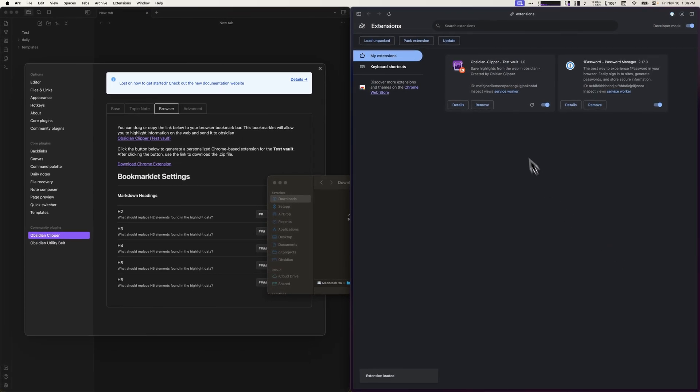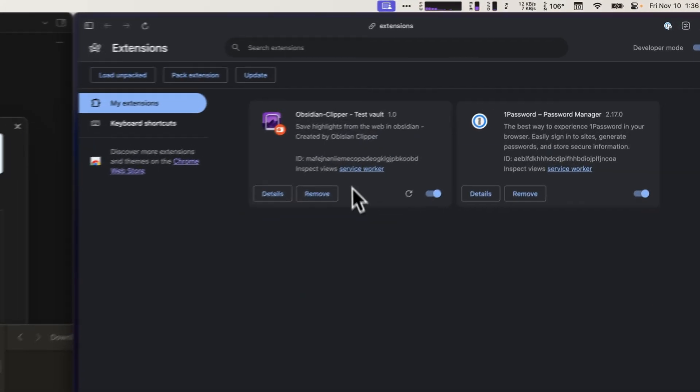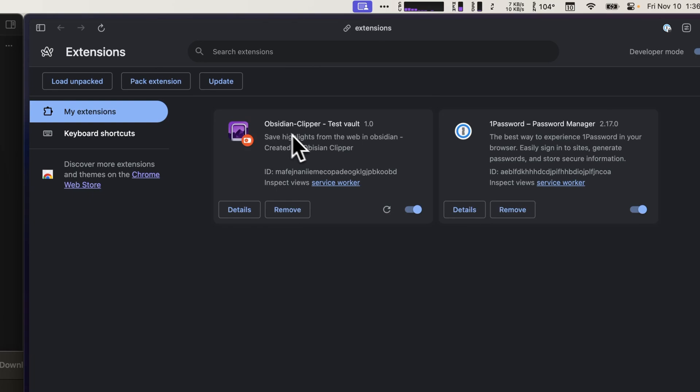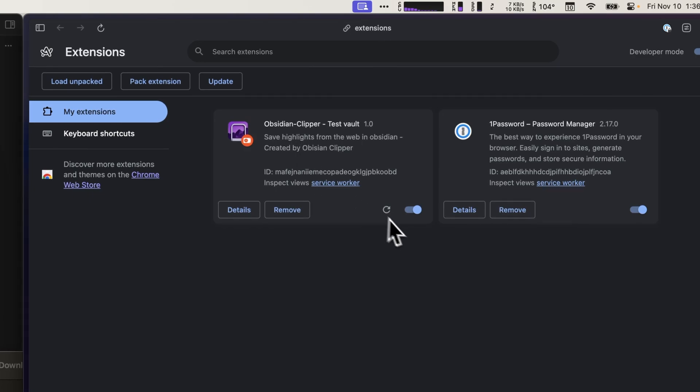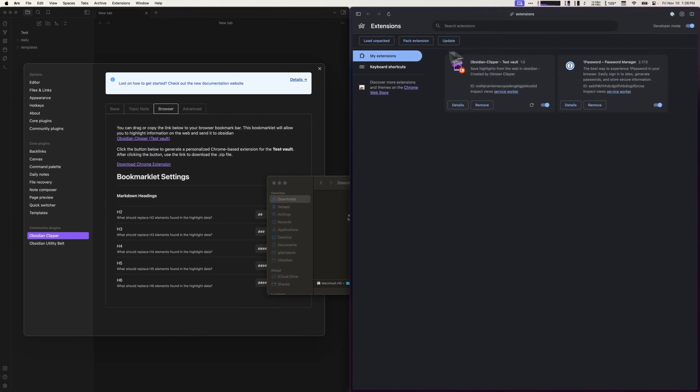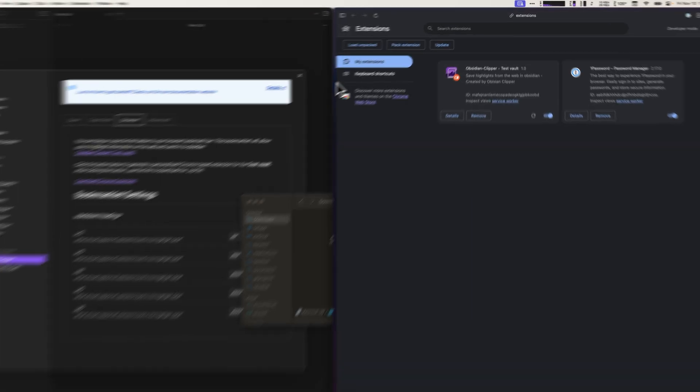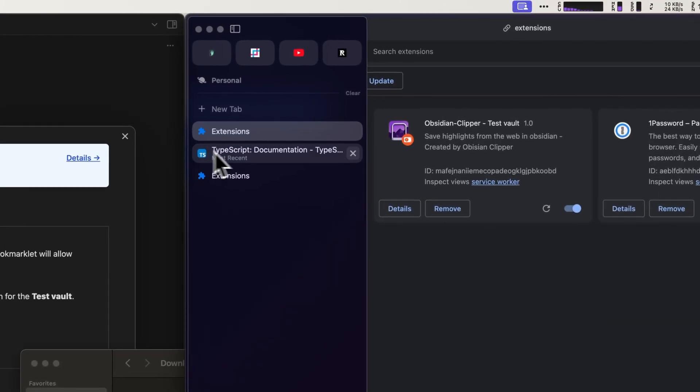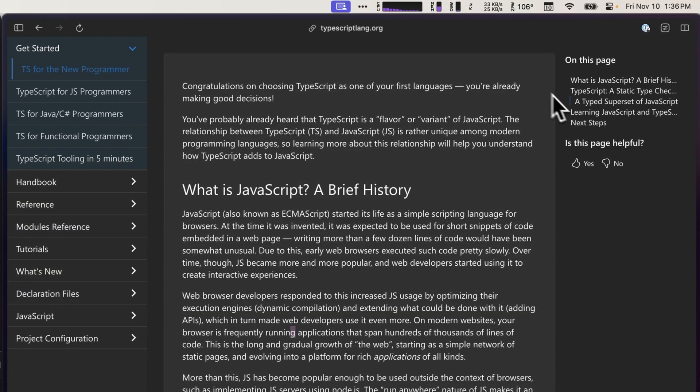And now the extension is installed and it's enabled. So I can go to a website where I want to collect some information.